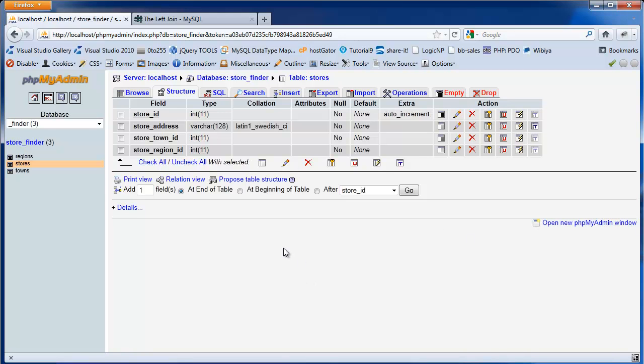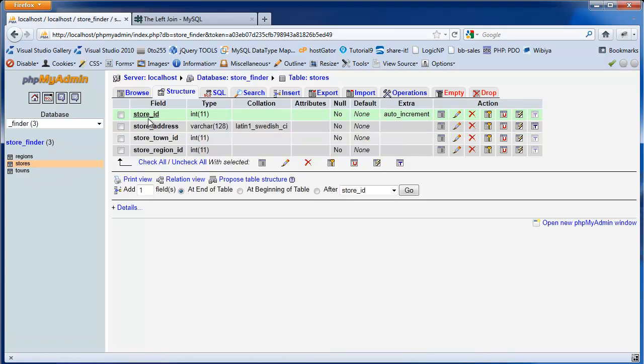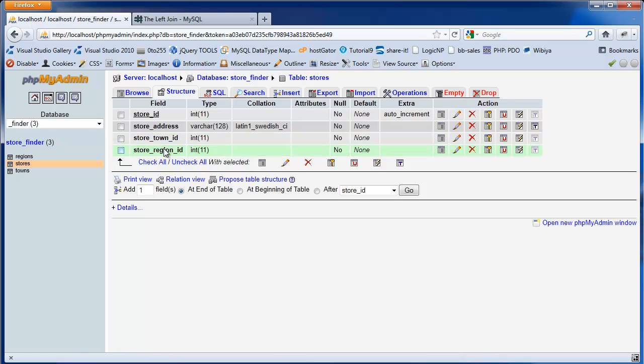In this example, we have a database with three tables. We've got a store database with a stores table that has a store ID, store address, a town ID, and a region ID.